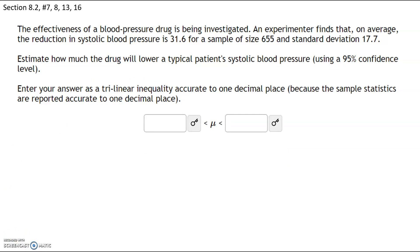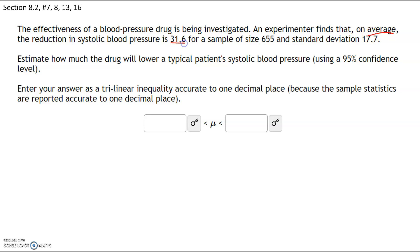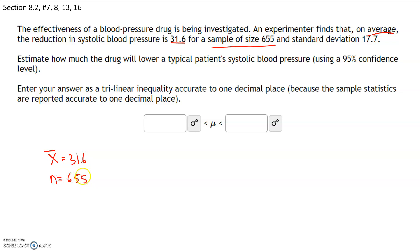This problem says the effectiveness of a blood pressure drug is being investigated. An experimenter finds that on average the reduction in systolic blood pressure is 31.6. Because we're given an average for the sample, our x-bar = 31.6. The sample size n = 655, and the sample standard deviation s = 17.7.